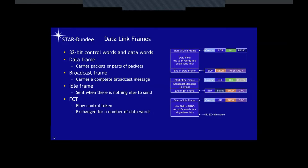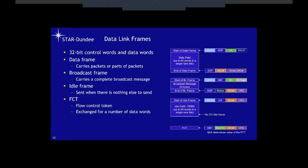There's also an idle frame — when we're not sending any data frame or broadcast frame, we send an idle frame. It starts with a start-of-idle-frame marker, followed by a series of pseudorandom words. To terminate an idle frame, it's terminated by a start-of-data-frame or start-of-broadcast-frame. Flow control is also important at the link level. We have a flow control token exchanged for a number of data words. When you receive a flow control token, you can send a certain number of data words to the far end, assured there's room in the buffer. The flow control token has an identifier, a multiplier, virtual channel number, sequence number, and CRC.